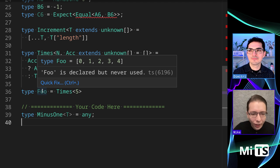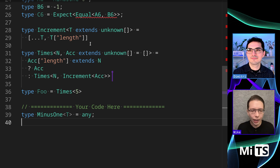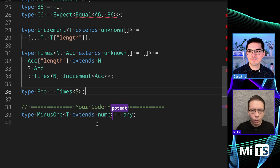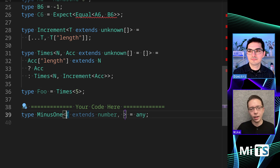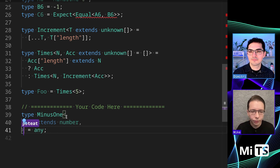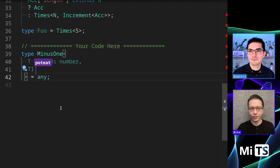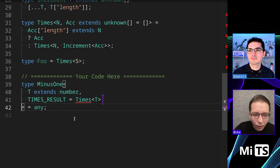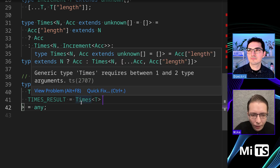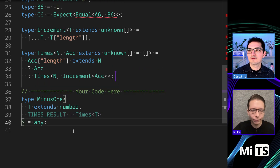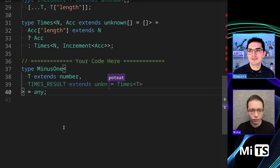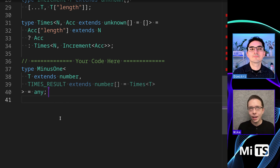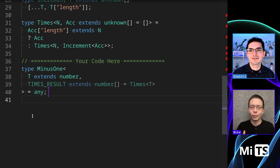Zero, one, two, three, four — great. Now the MinusOne logic is very simple: T extends number, then I create a variable called TimesResult equal to Times of T. That's an array of numbers. Now all we have to do is take off one element and check the length — the problem has become very simple all of a sudden.